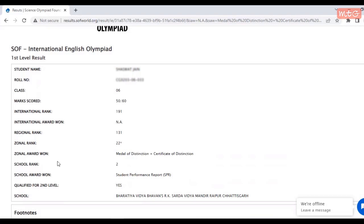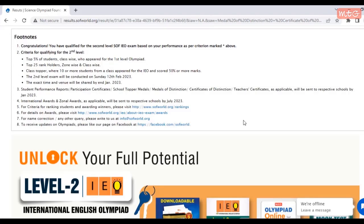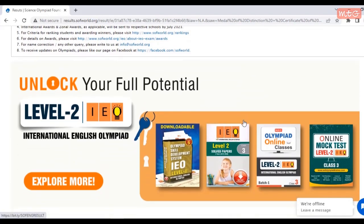As you can see, the result page is open and now you can check all the details about your result here — like your marks, international rank, international award, regional rank, zonal rank, zonal award, school rank, school award, and also whether you have been qualified for the level 2 exam or not. You will also notice the footnotes where everything related to the criteria of ranks and how you will receive your awards and performance report is mentioned.